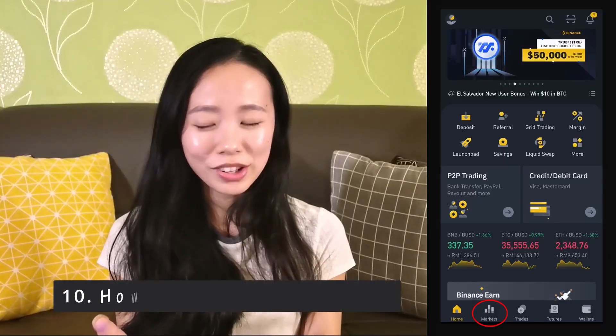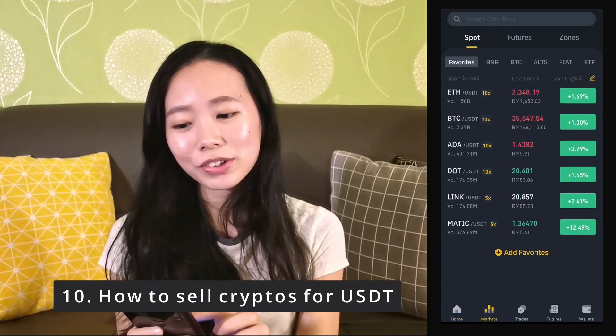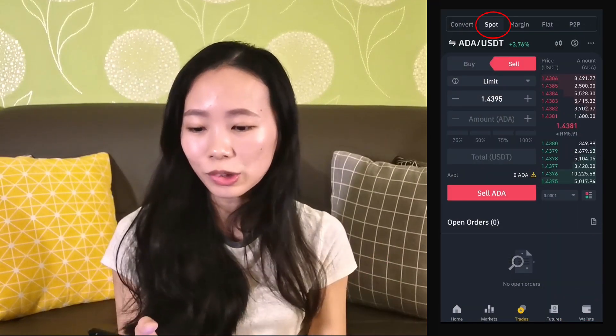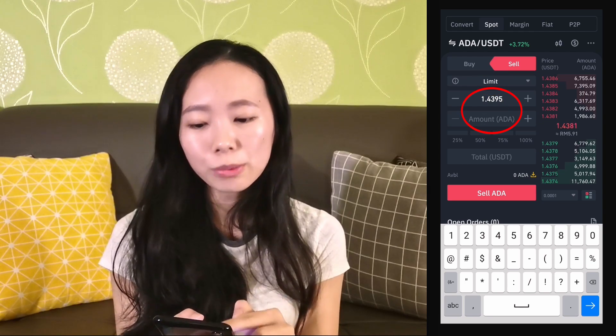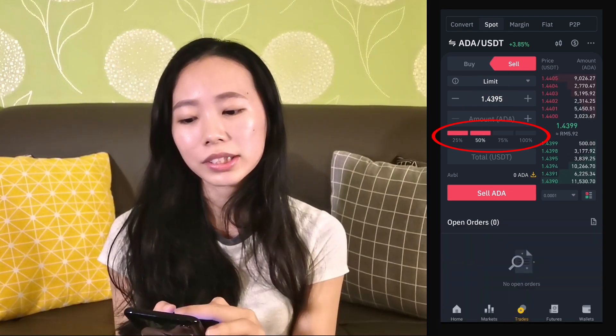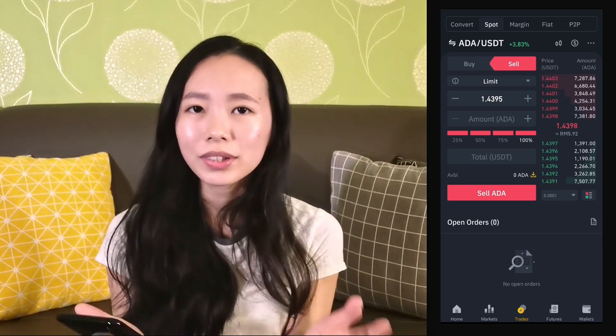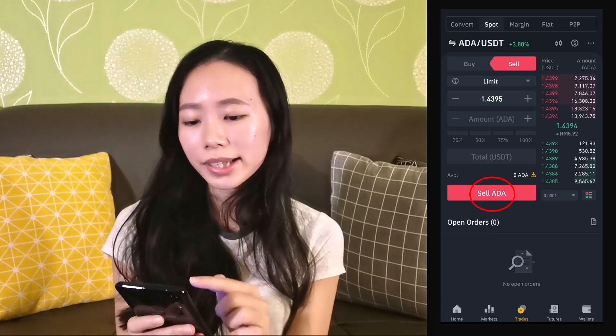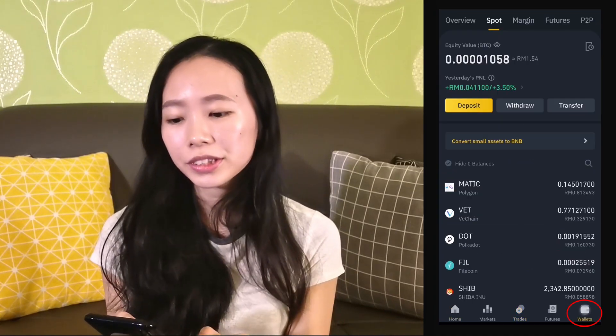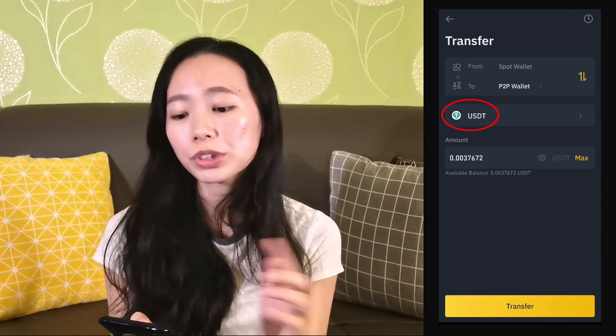Now let's talk about how to sell your cryptocurrency and withdraw from Binance. The selling and withdrawing process is the complete opposite of depositing and buying — you go in reverse. You sell your cryptocurrencies for USDT, transfer that USDT from your spot wallet to your P2P wallet, and then use the P2P function to convert that USDT back into Malaysian Ringgit. Head over to the Market tab, click on the cryptocurrency you want to sell, create a spot limit sell order, choose the price you want to sell at, and key in how much you'd like to sell.